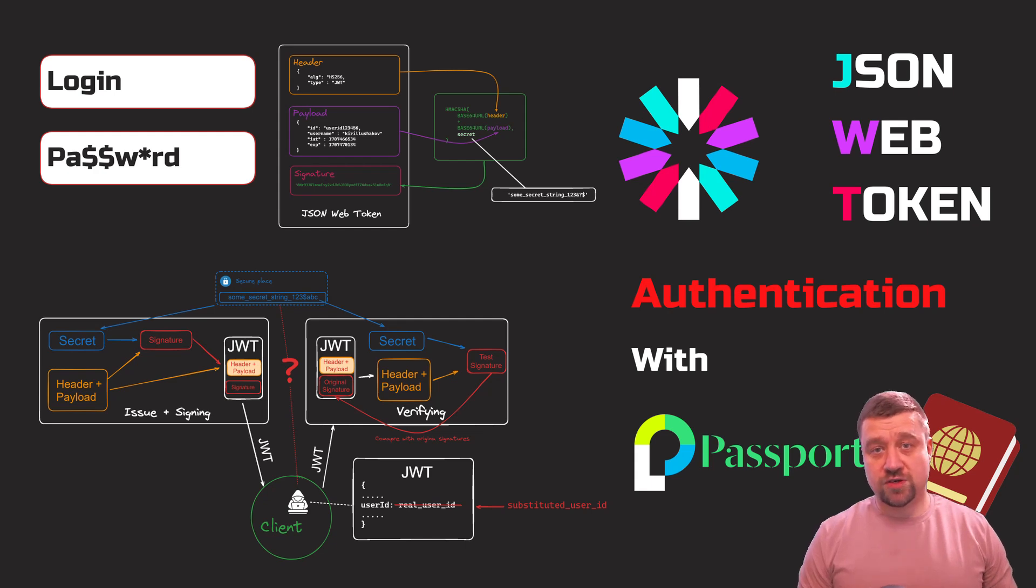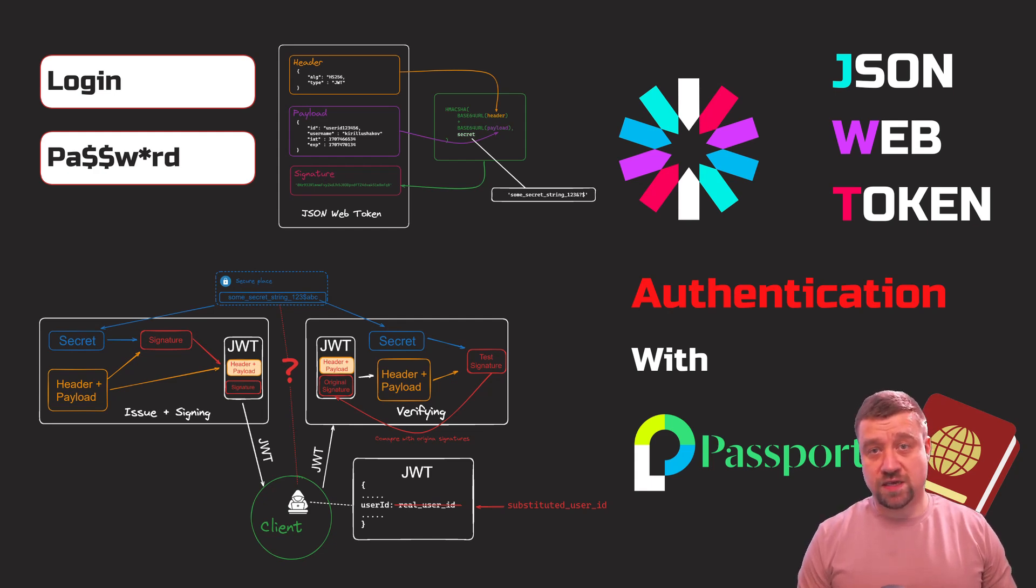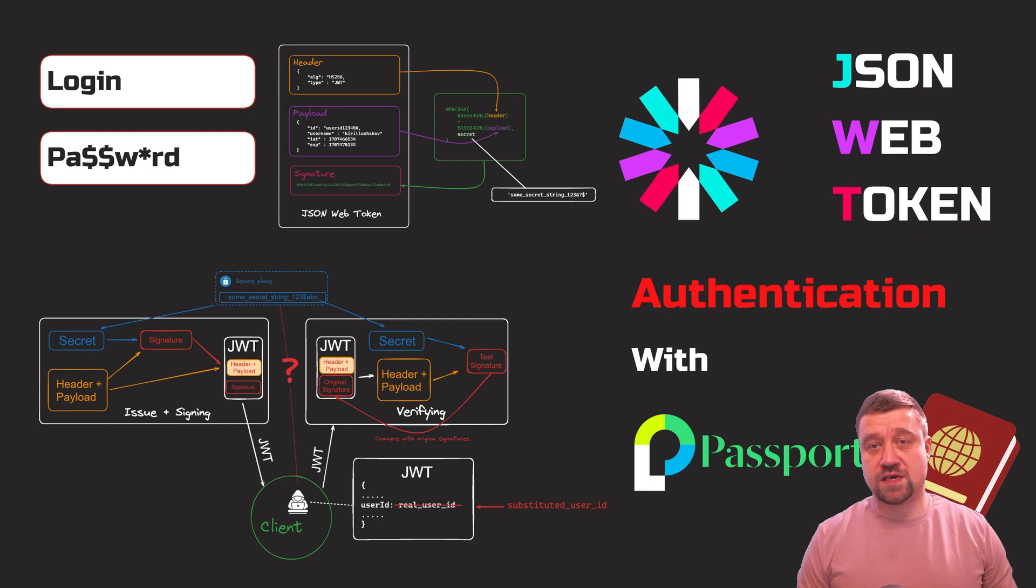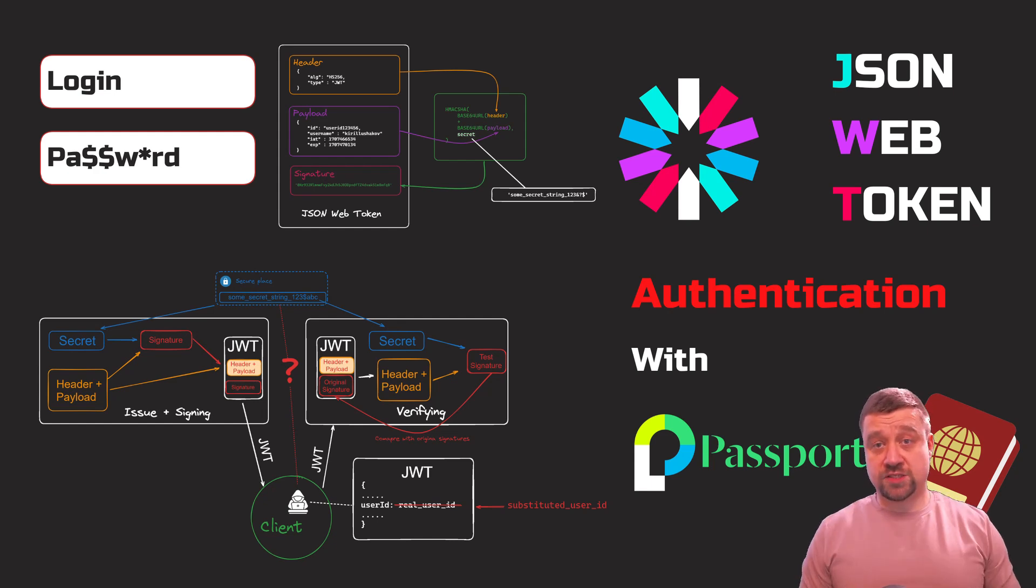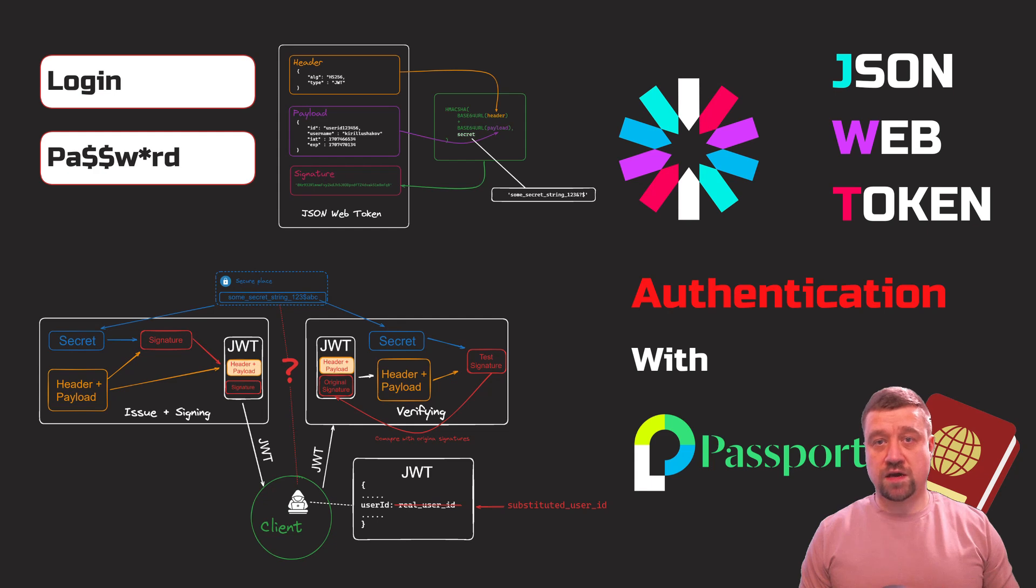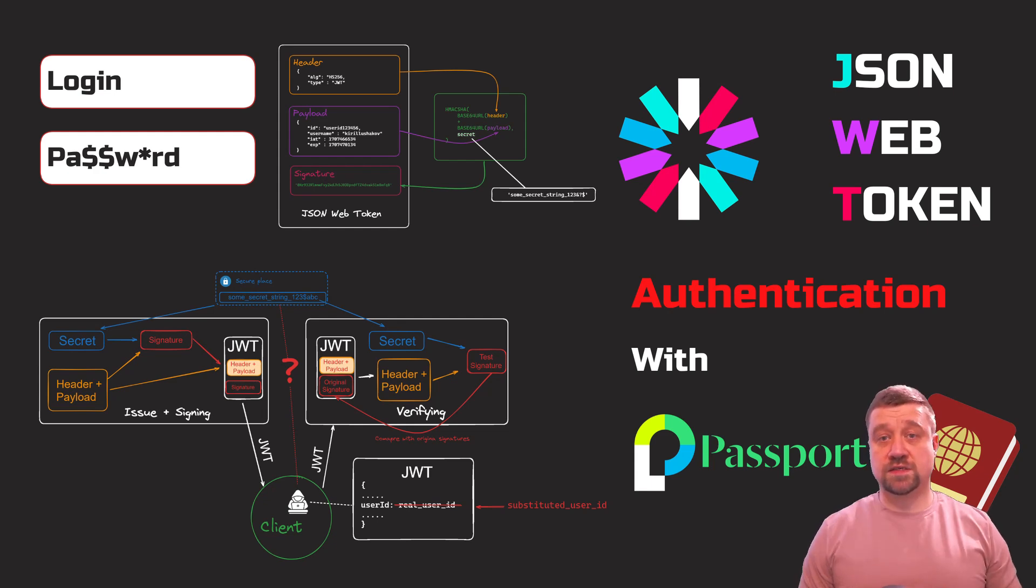In one of my previous videos, I talked about session-based authentication using Passport.js and Mongoose. I touched on the main thing about the Passport middleware and how it uses authentication strategies. In this video, I will focus on JWT authentication.